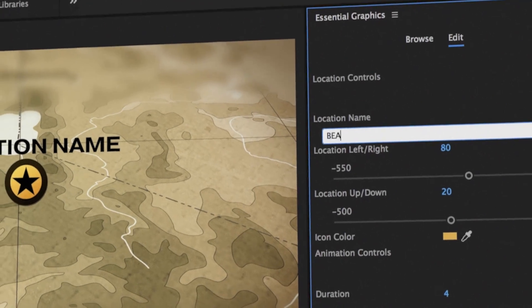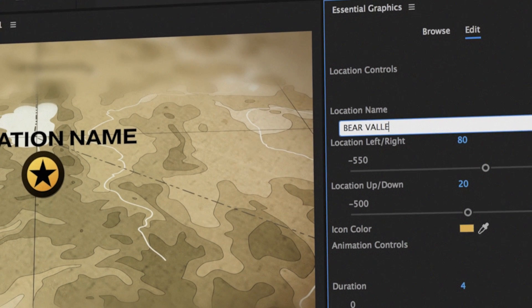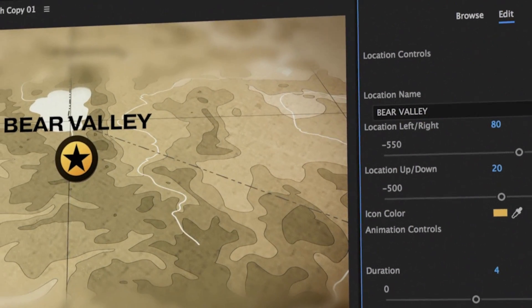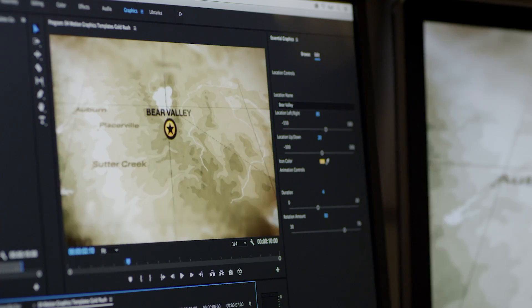Editing properties like text, color, size, layout, and position — all inside Premiere.